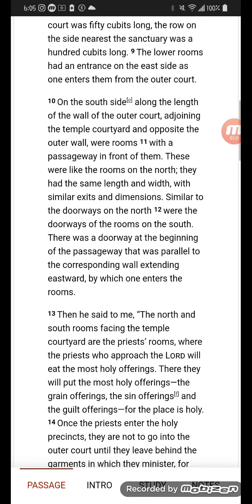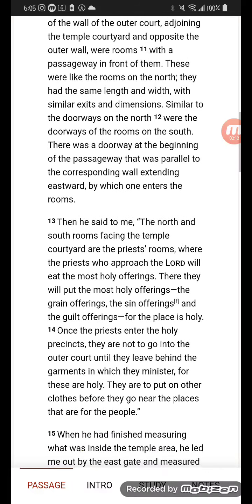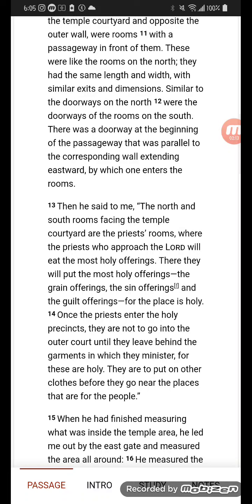Extending eastward by which one enters the room. Then he said to me: the north and south rooms facing the temple courtyard are the priest rooms, where the priests who approached the Lord will eat the most holy offerings. There they will put the most holy offerings, the grain offerings, the sin offerings, and the guilt offerings, for the place is holy.